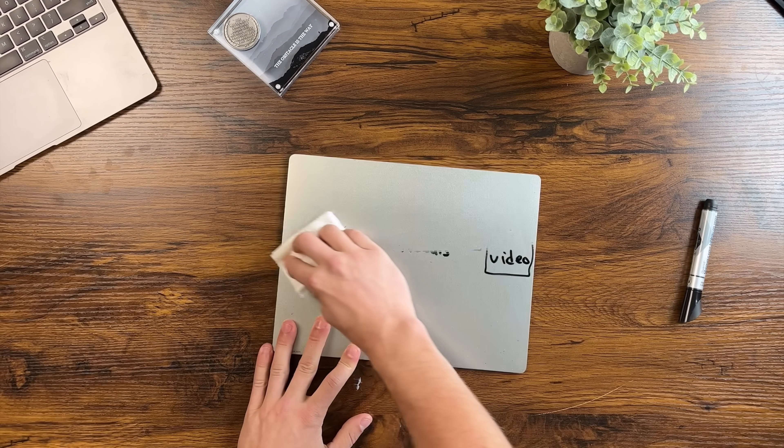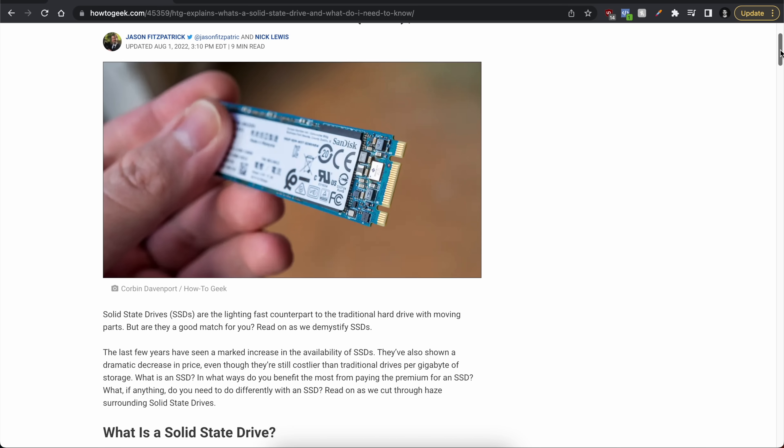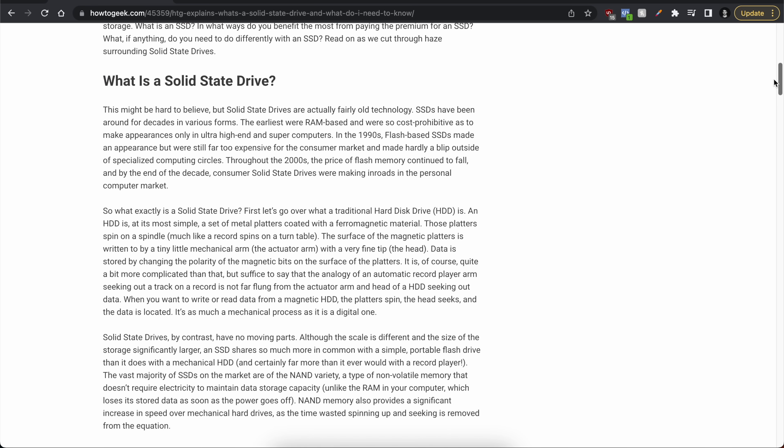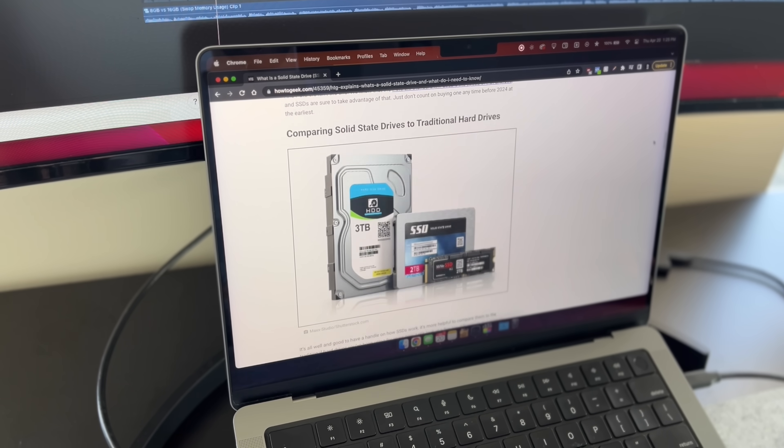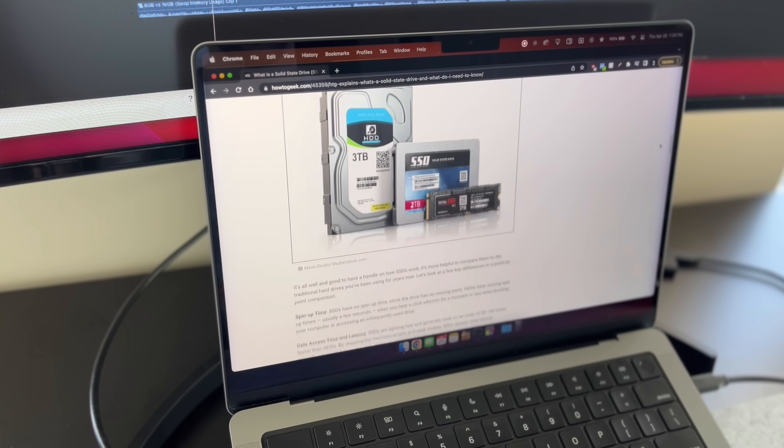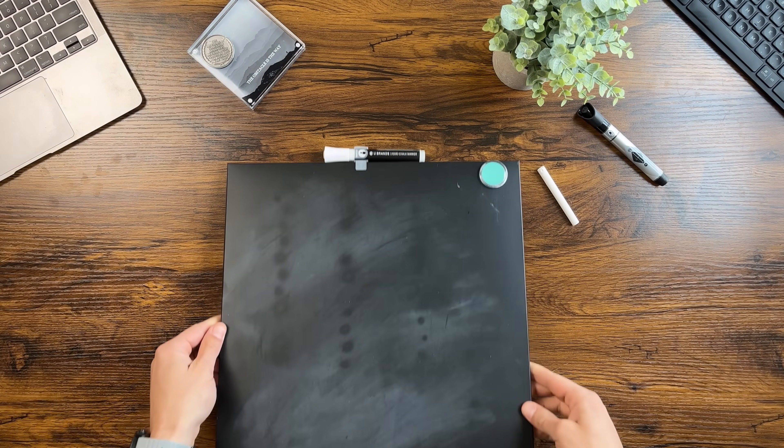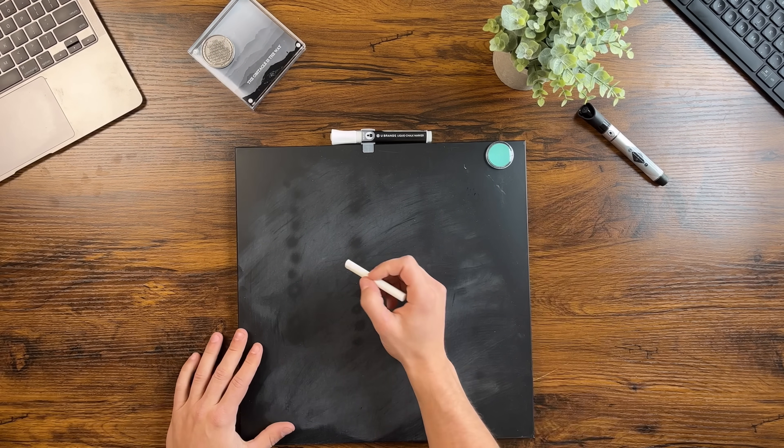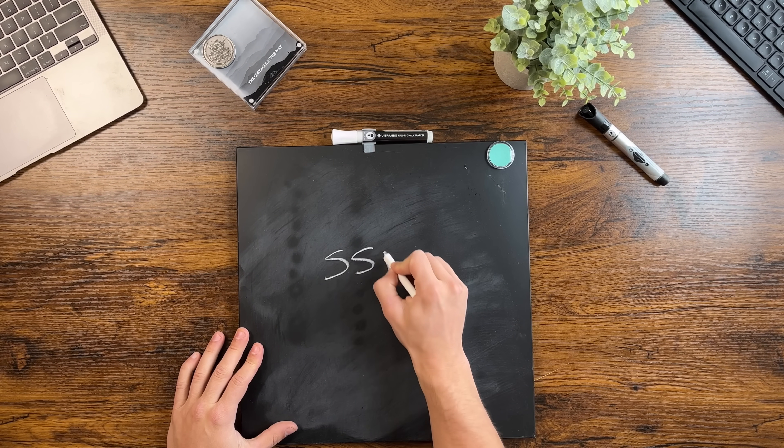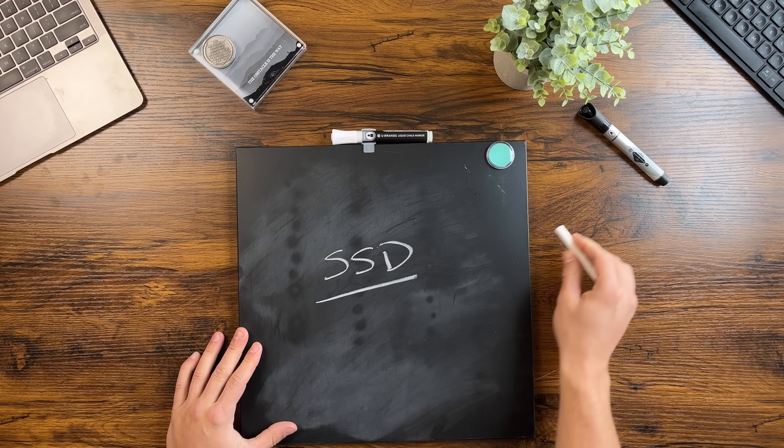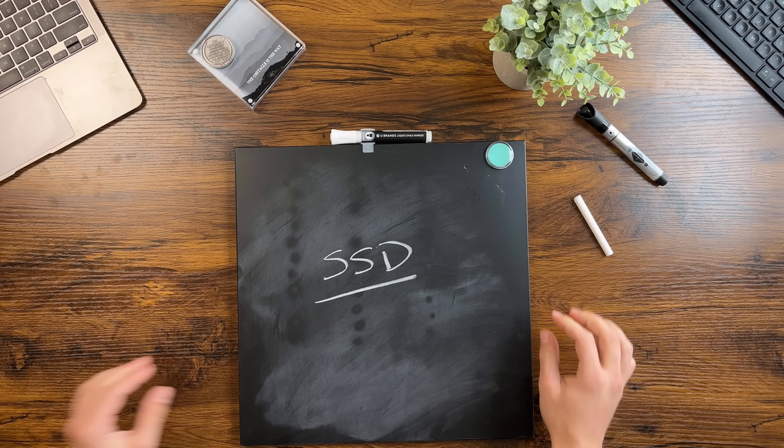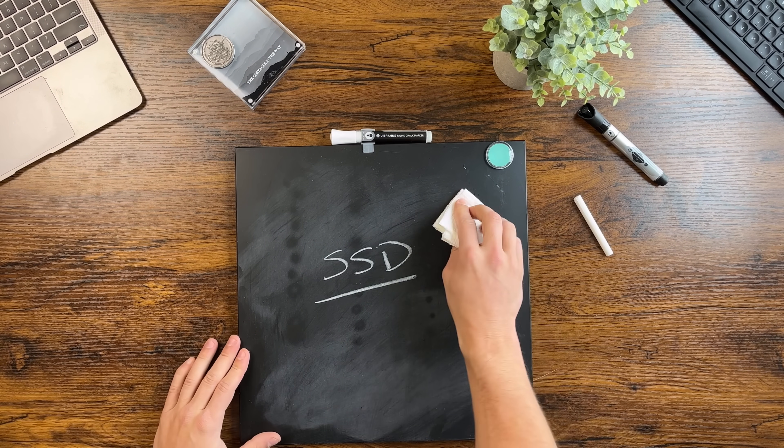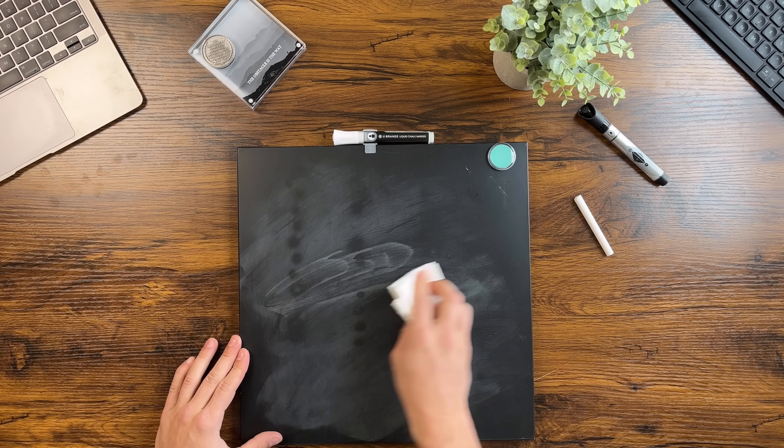An SSD stands for solid state drive which is like the long-term memory of your computer. It's fantastic at remembering things but can and does get cluttered over time. Think of it like writing on this chalkboard. We can write as much as we want on it but sooner or later we'll need to erase everything to be able to reuse it. And as we write and erase over time the chalkboard starts to get smudged and messy making it much harder to write on.